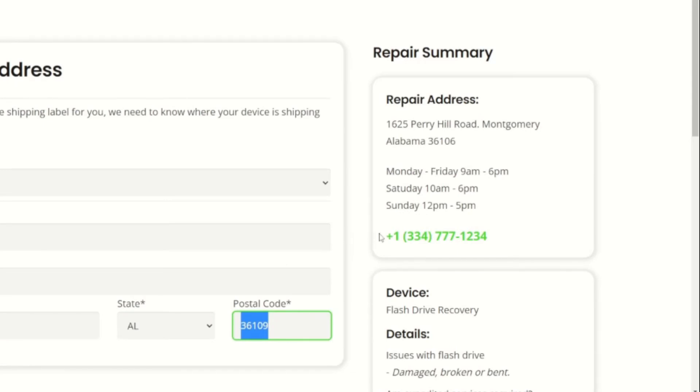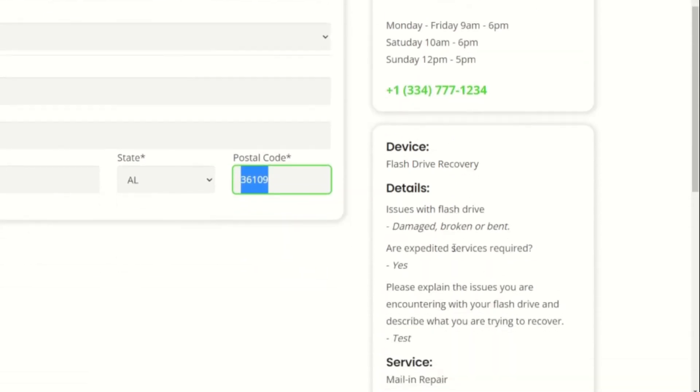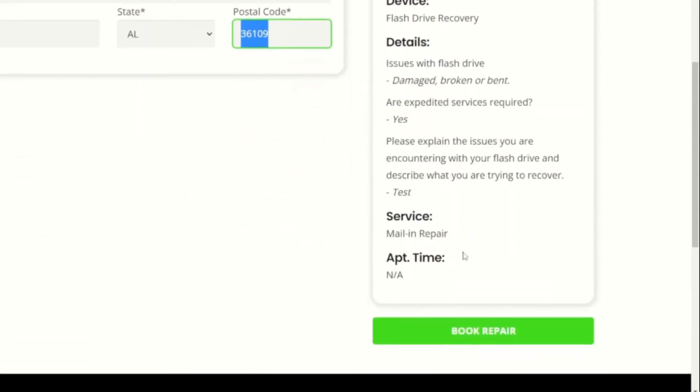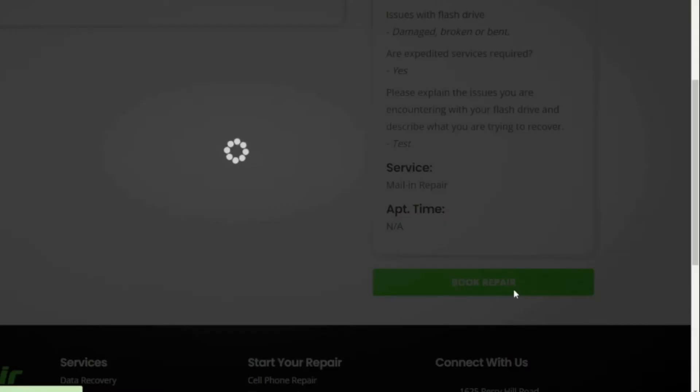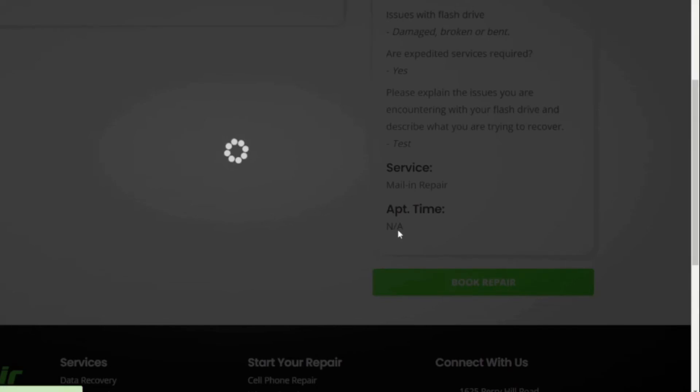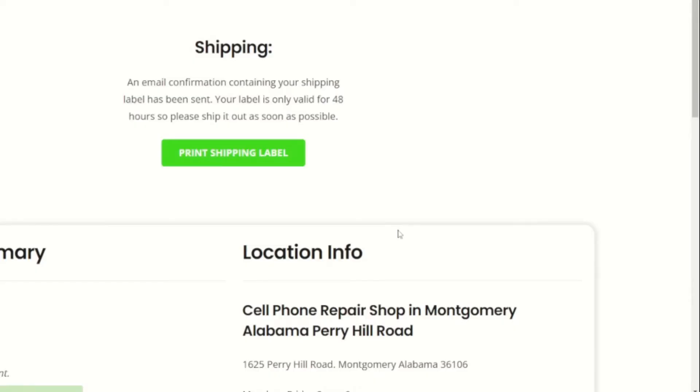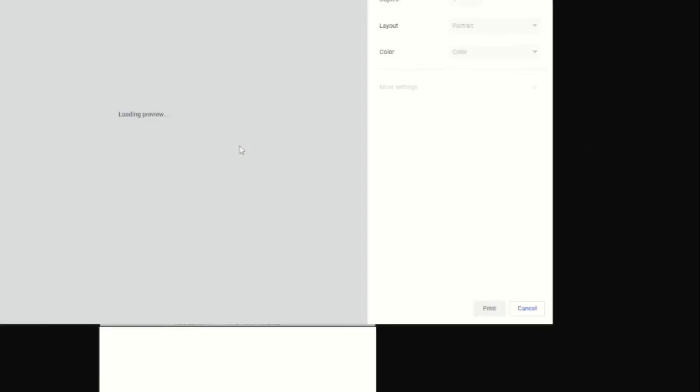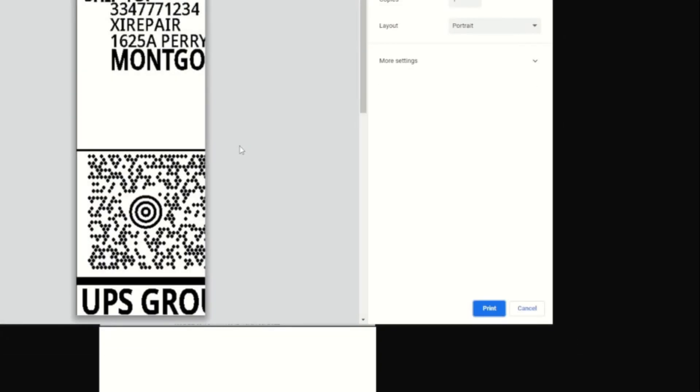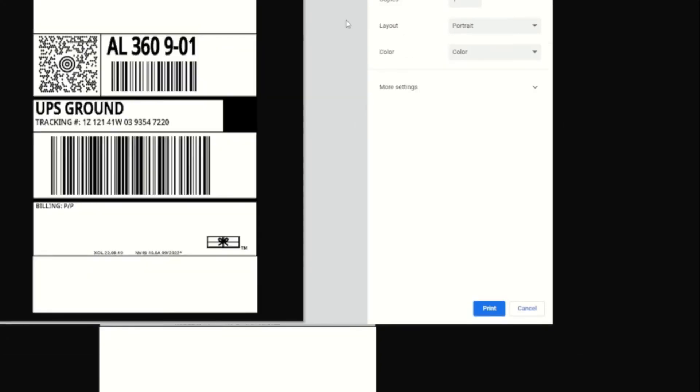Lastly, click book repair at the bottom right-hand side of the screen. The page will reload and you'll see a print shipping label button. Click print shipping label, and a new tab should open with a shipping label to print. Simply press Ctrl+P on your keyboard to print directly from your computer. You can print this label from any home or office printer.